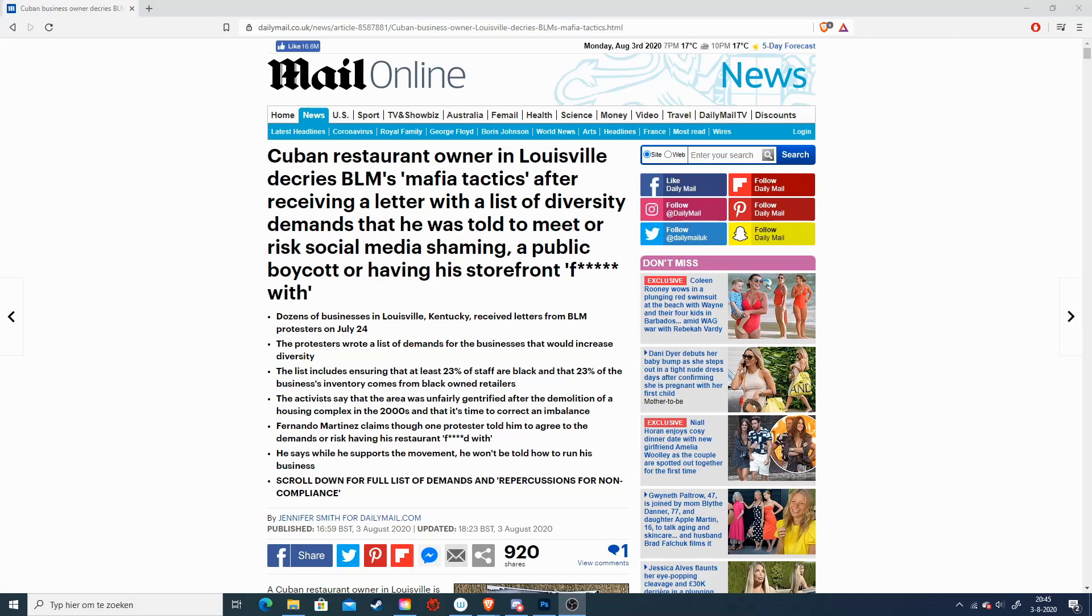Because what is happening is a Cuban restaurant owner is forced a list of demands by BLM protesters who are telling him that his store will be messed with unless he follows those demands. And doesn't that sound something familiar and completely messed up?